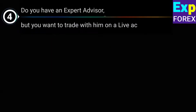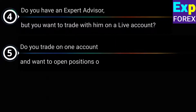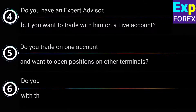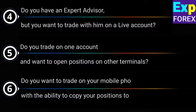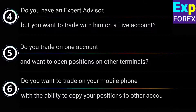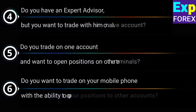Do you have an EA with limitations, but do you want to trade it on a real account? You have several profitable trading accounts and you want to copy all these positions and orders to your main real account with risk limitations. Do you want to trade on your phone with the ability to copy your trades and orders to other accounts?